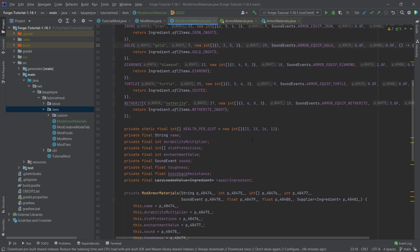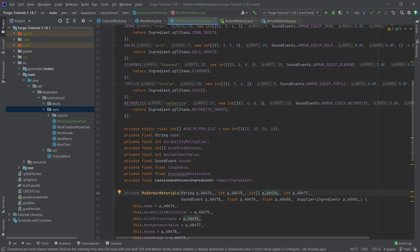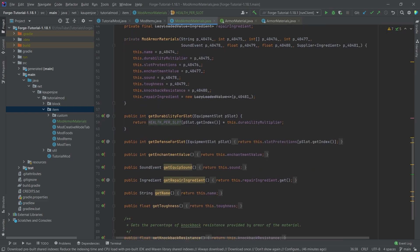Of course, an armor has four pieces. So you see a lot of the int arrays right here. So we have int arrays in the slot protections. We also here have a health per slot int array. So this would be the durability. And you can even see when we get the durability for a certain slot, what is happening is we're going to get the index of the slot.